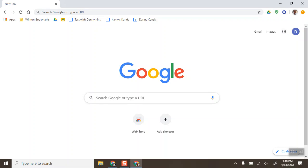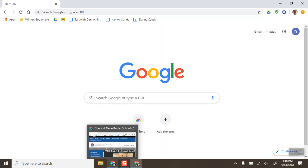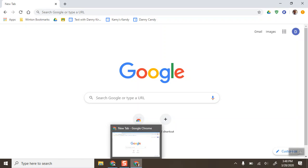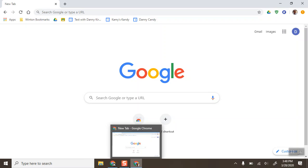Now this is loaded up. You'll notice down on the bottom in your taskbar you've got your primary Google account and you have a separate instance of Chrome with that secondary Google account.